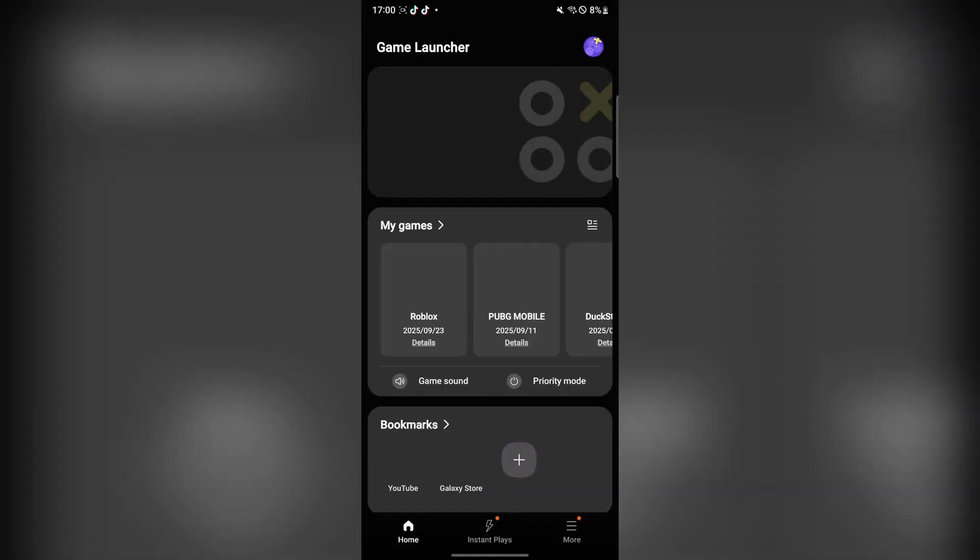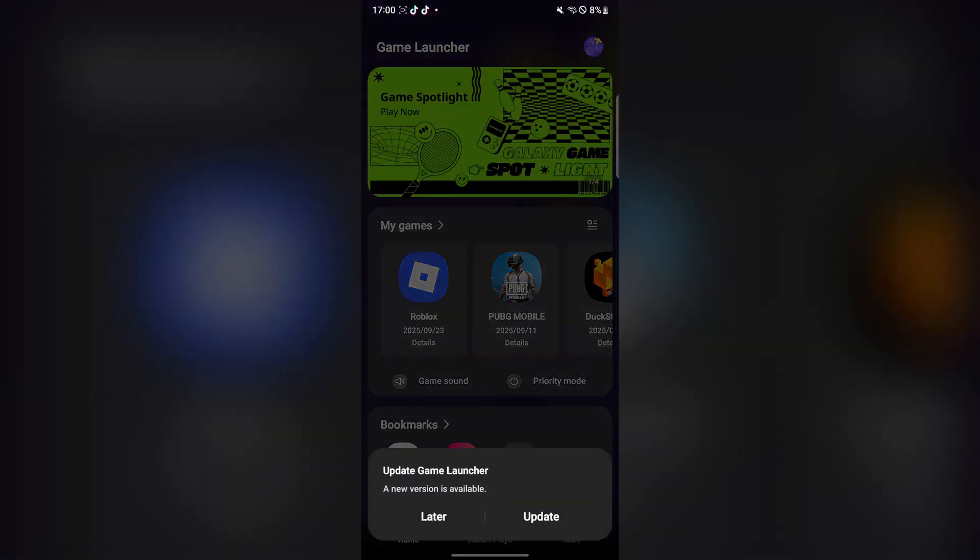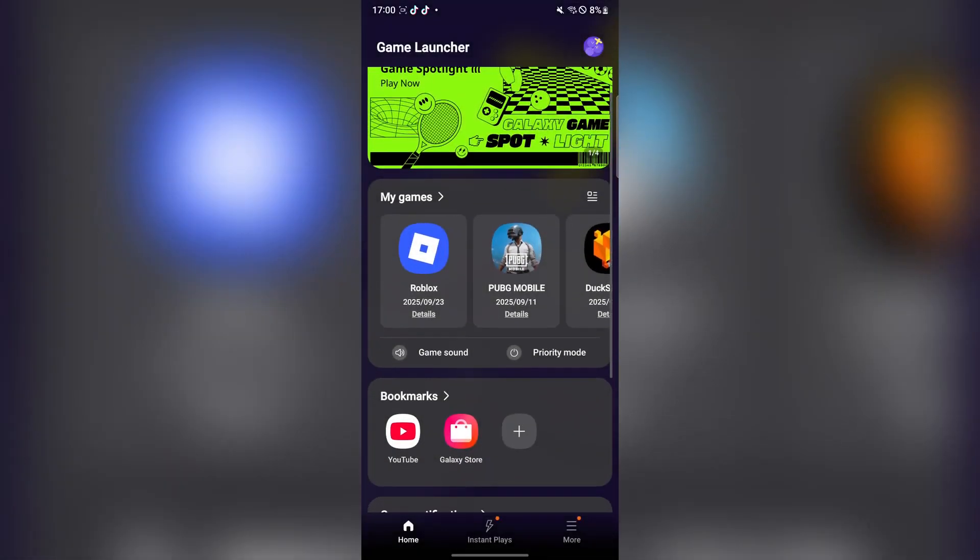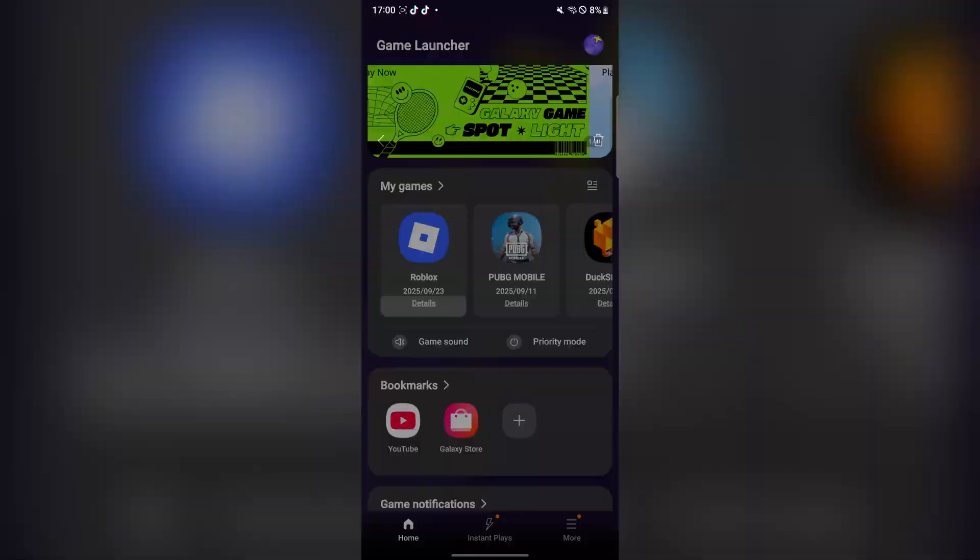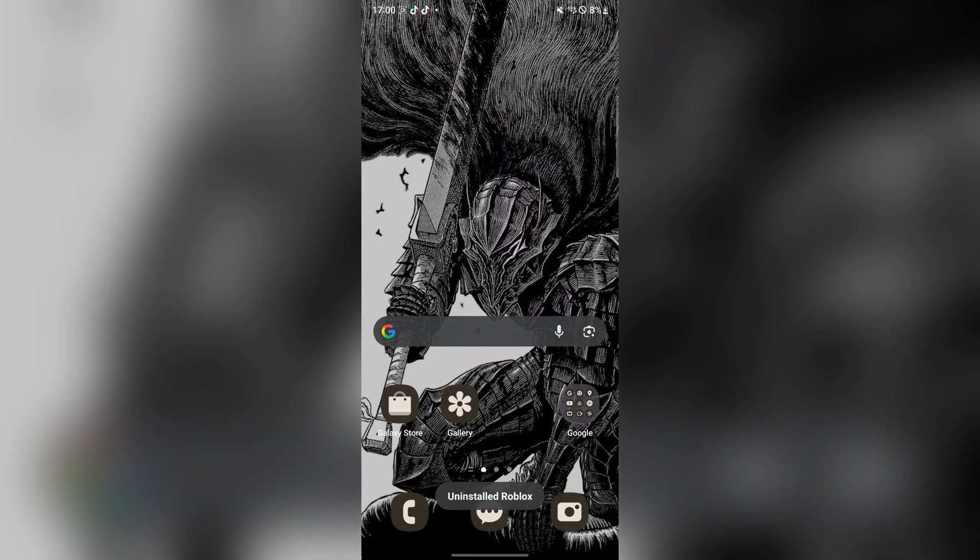So after that make sure you delete any other version of Roblox you have, whether it's the original or any other executor you have. So I will just come over here and then just add in to the app.